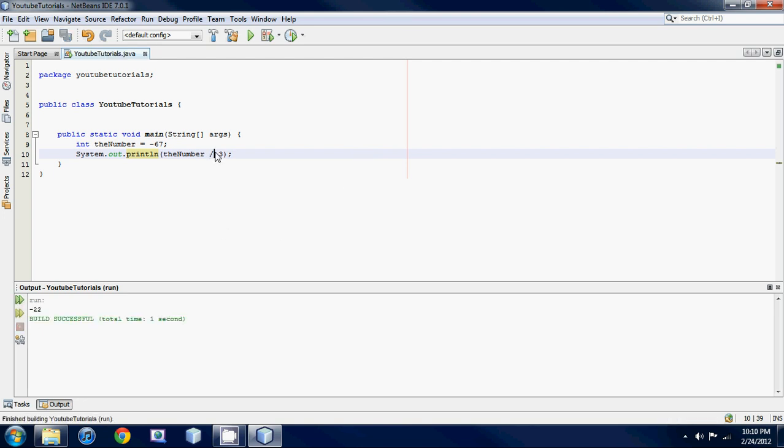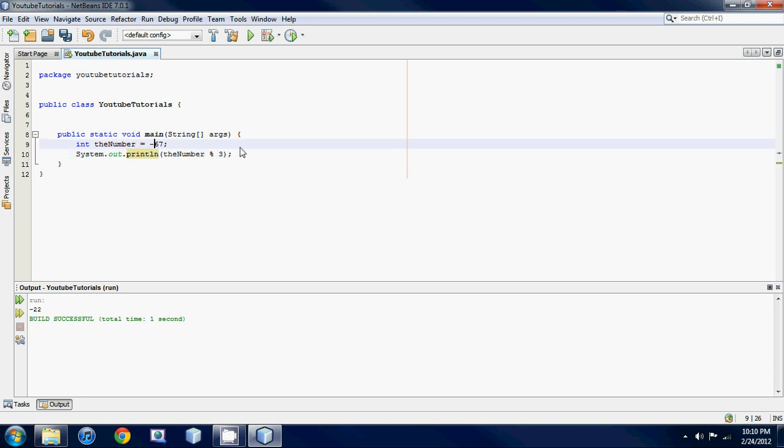You could also use, you guys probably don't know this one, the modulus operator. If you hold shift and hit five, it's basically the percentage symbol. Basically what's gonna happen is, let's use a better number like 13. If we take 13 and divide it by 3, we're gonna get 3, 6, 9, 12. So it's gonna go into it four times evenly and then we're gonna have one remainder left over.